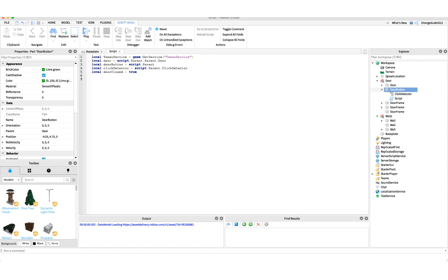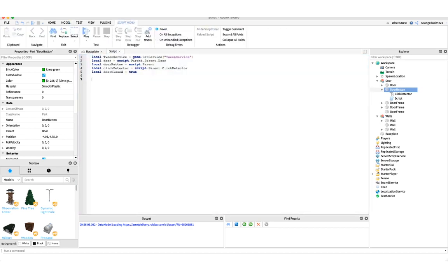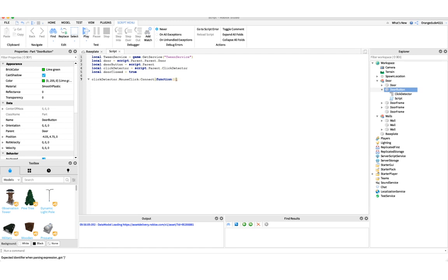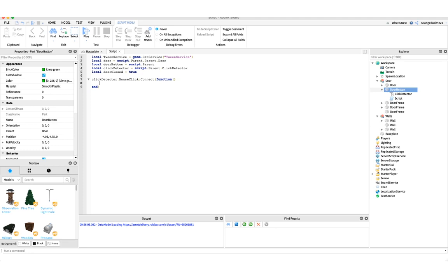Now we want to handle when the click detector is clicked — open the door if it's closed, and close it if it's open. So we say clickDetector.MouseClick:Connect to connect that to a function. Inside this function we want to tween the door upwards, so we create: local doorTweenInfo = TweenInfo.new with a time of two seconds.